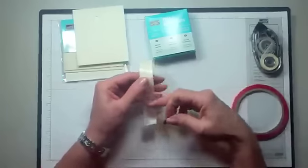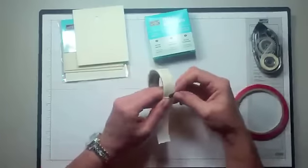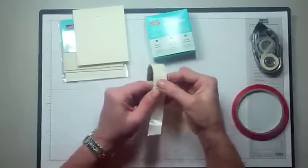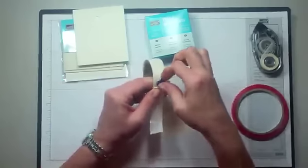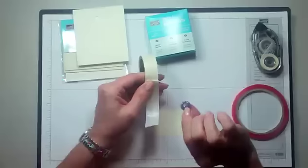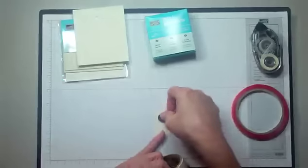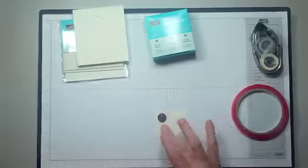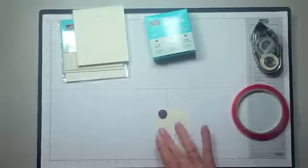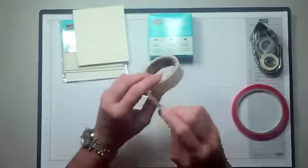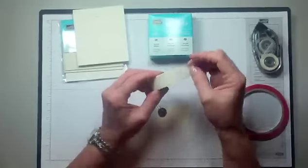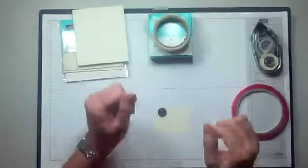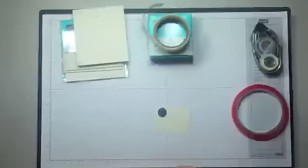So you pull back the protective sheet. You take your embellishment, you stick it to the mini glue dot, and then when you lift it up, it's attached to the back. And then it simply adheres to your project. When you're through, you just put the protective coating back over and store it back in your box.